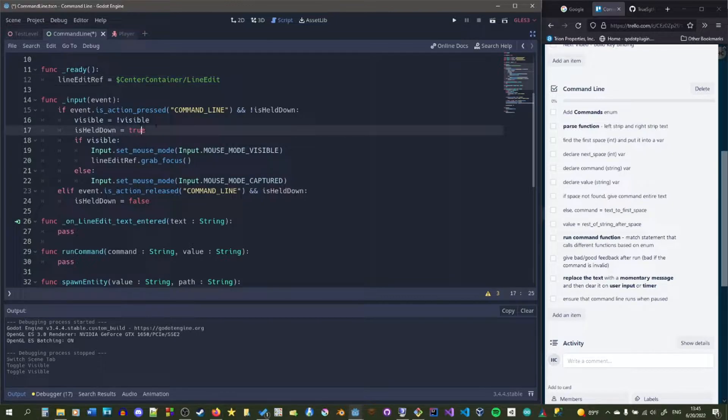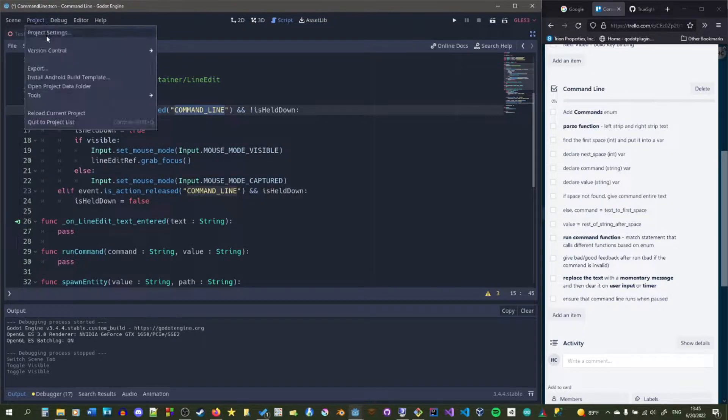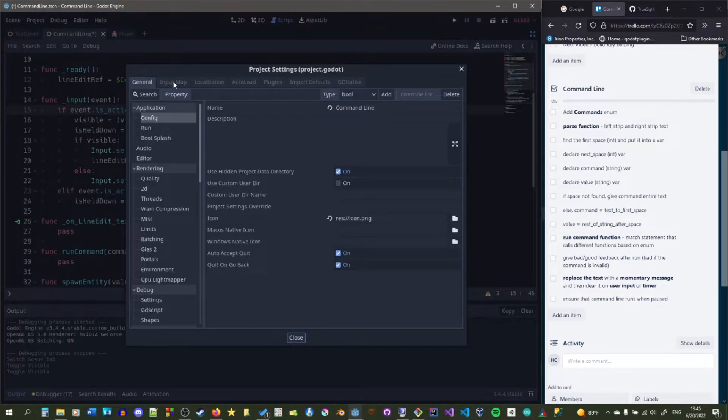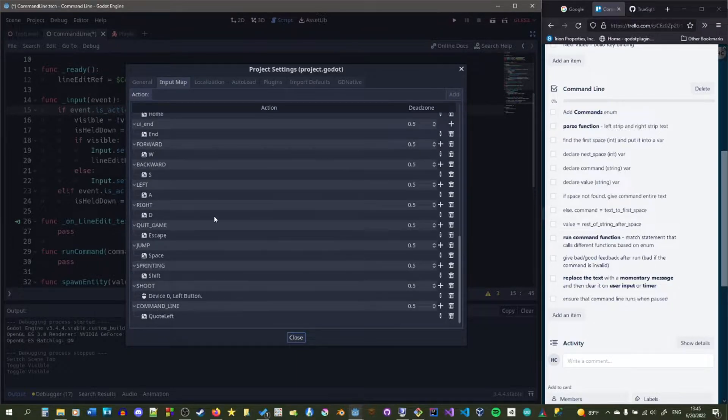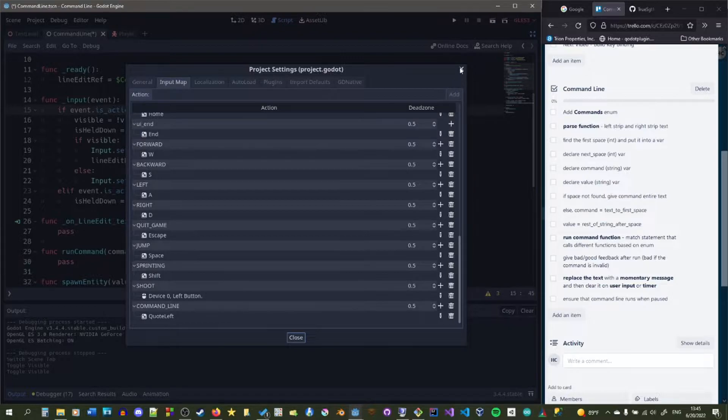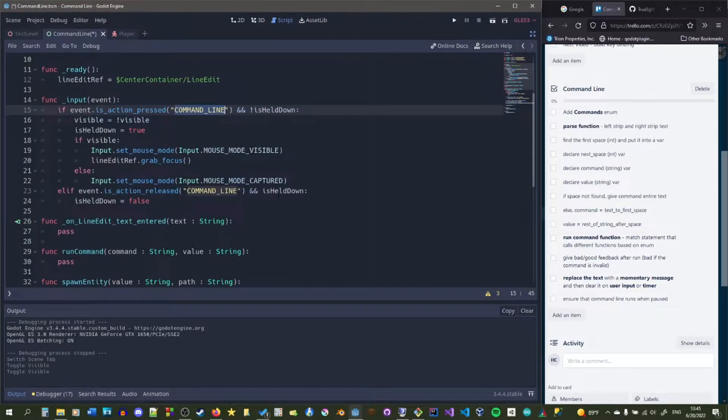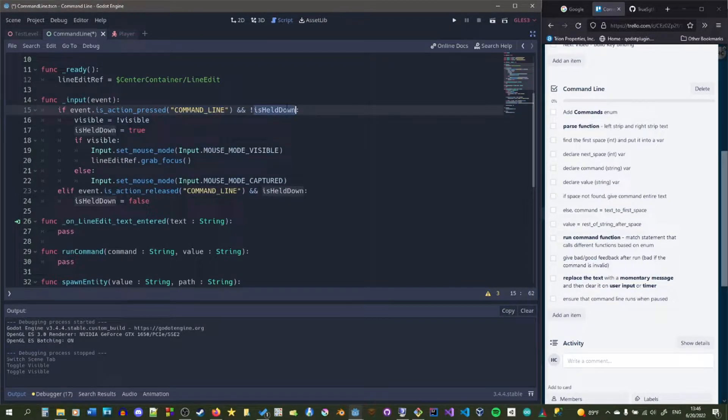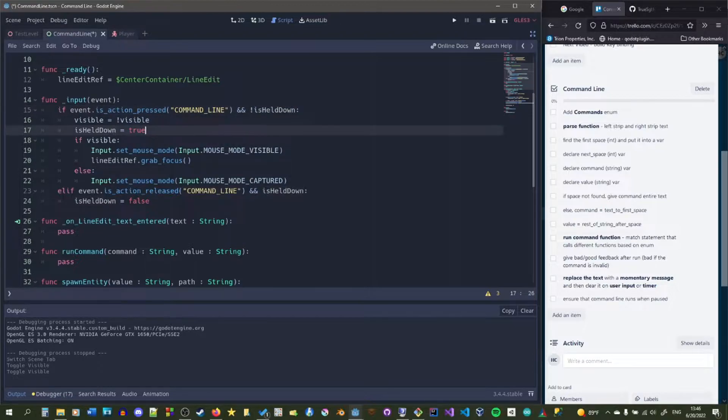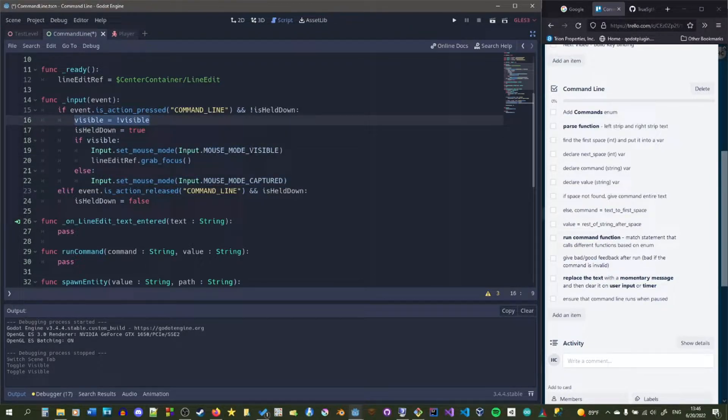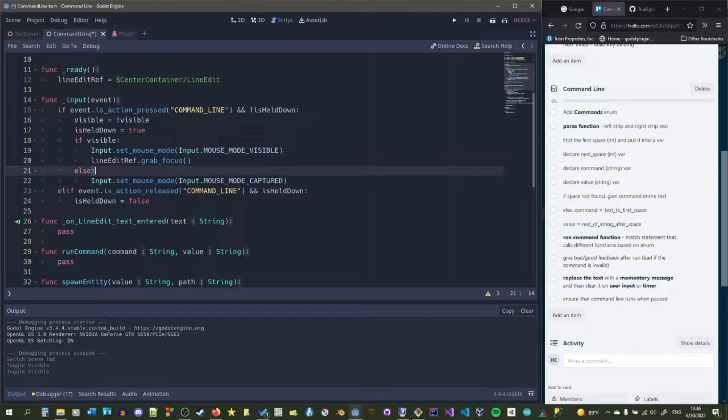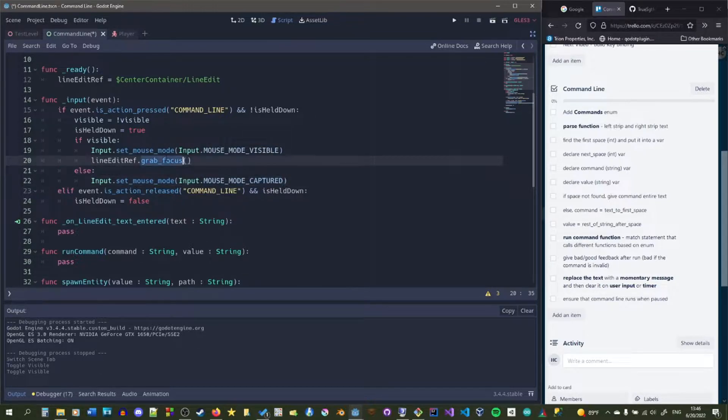So we have our input. All the input does is we have a key called command line, the command line key, and this is called quote left, which is just the tilde key. And if we press that key and it's not held down, so if we're not holding it and we press that key, then it'll call this. So it basically calls this one time. We toggle the visibility, change the mouse mode based on that visibility, and set line edit ref to grab focus if the command line is active or visible.